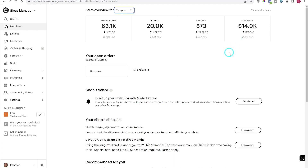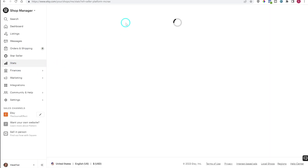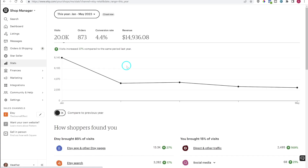If you want to see your total revenue including the shipping income that customers paid you — which is personally the number I choose to go by — then you would go to Finances and then Payment Account to see that number, and I will take you there later in the video. Now let's head over to our Stats tab, set it to this year, and take a look at what we have going on here.